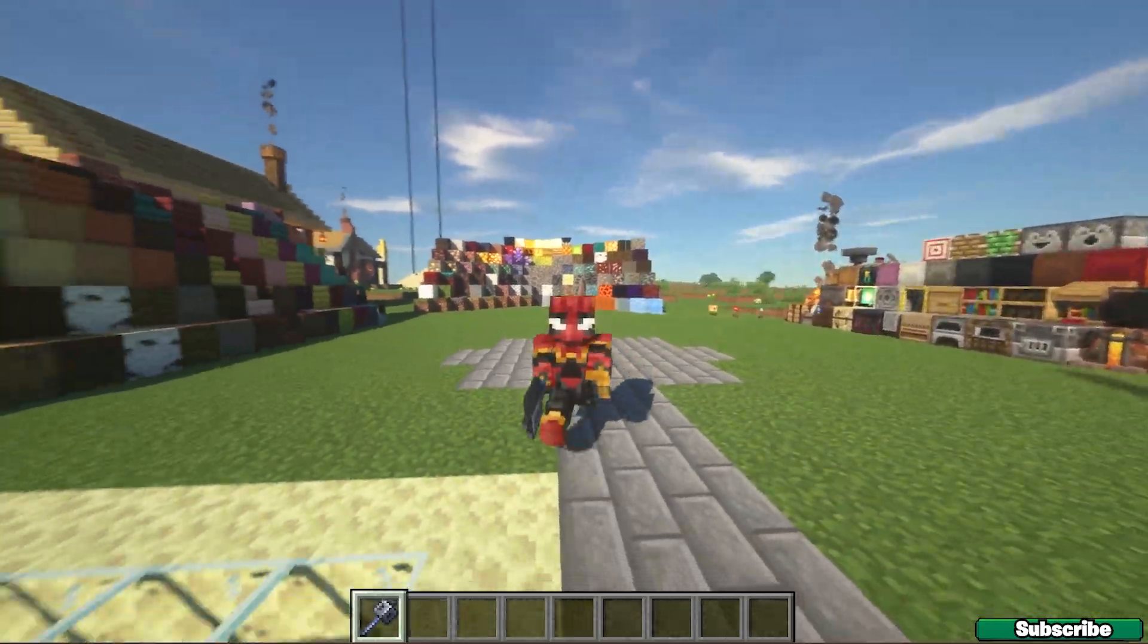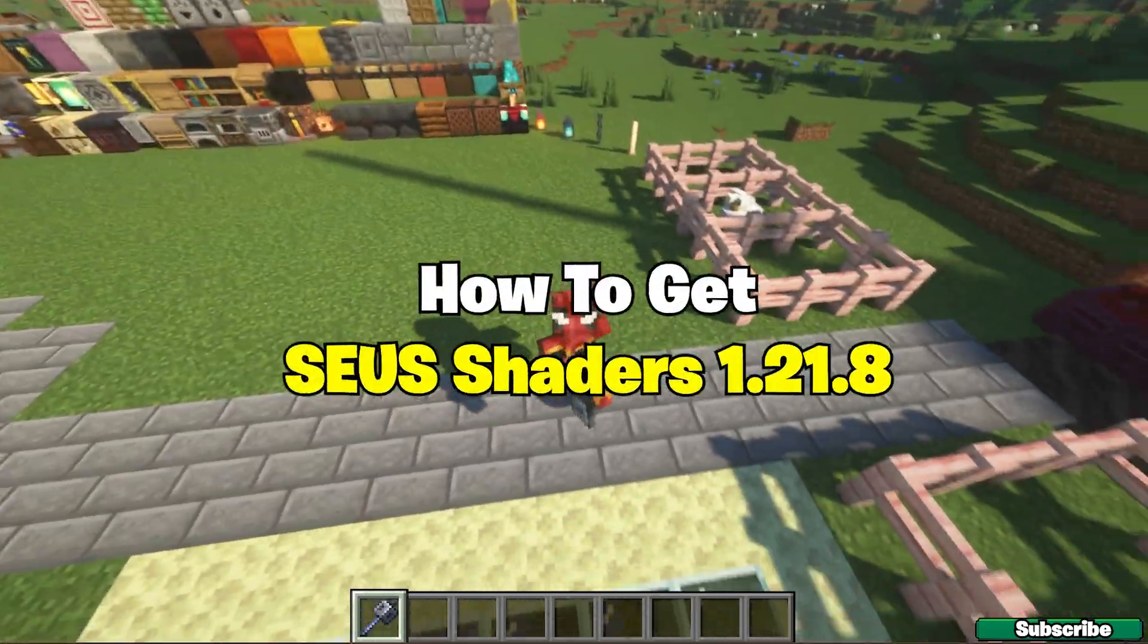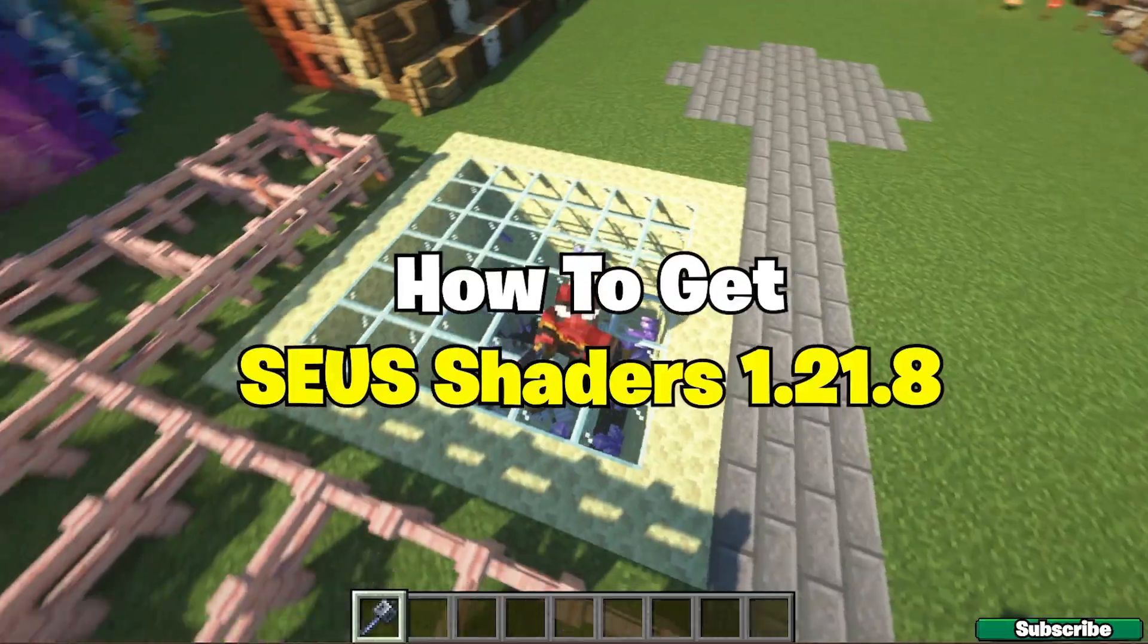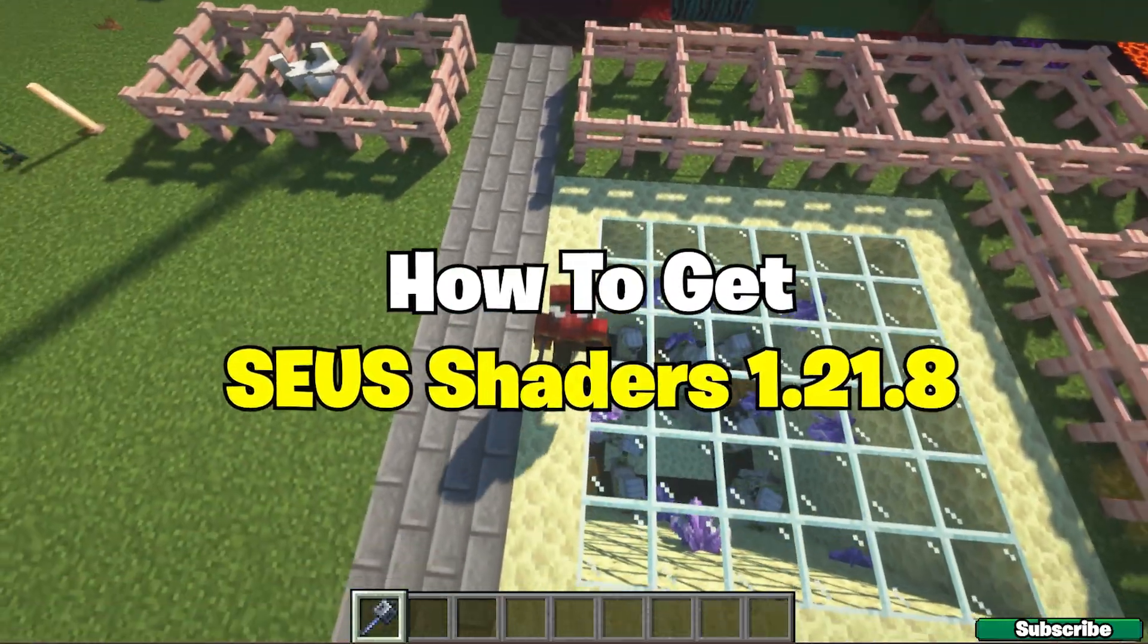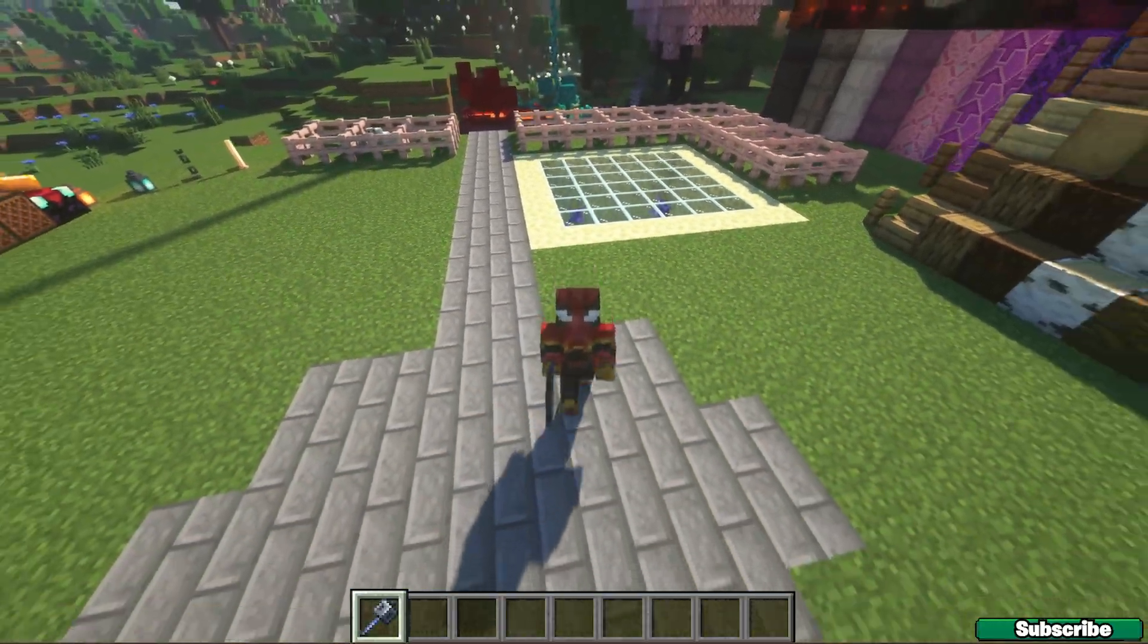Hey guys, welcome to my new video. In today's video I'm going to be showing you how to download and install the Zeus shaders for Minecraft 1.21.7, so let's get straight into that.